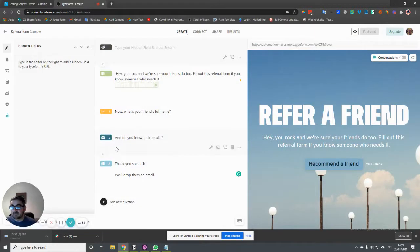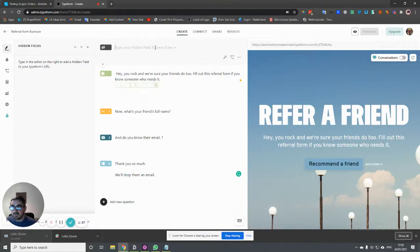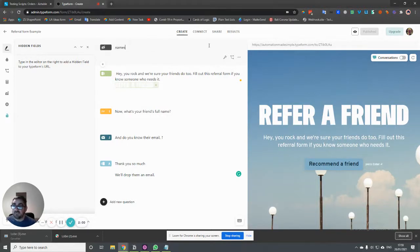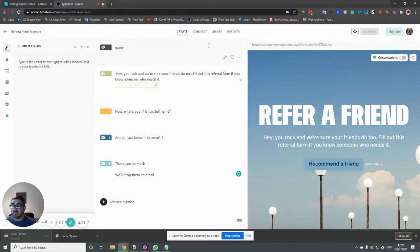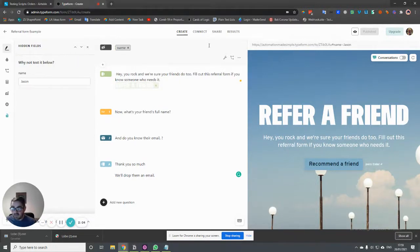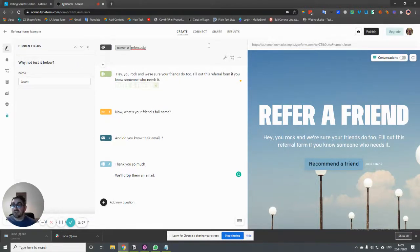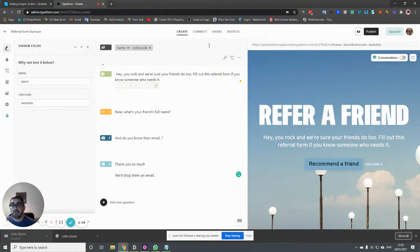So if we click on here, it gives us an option at the top to create some hidden fields. So all we're going to do at the moment is just give them names. So they're just values. So we're going to have one called name and we're going to have one called refer code. Okay, these don't matter what we call them. They're not going to be seen.